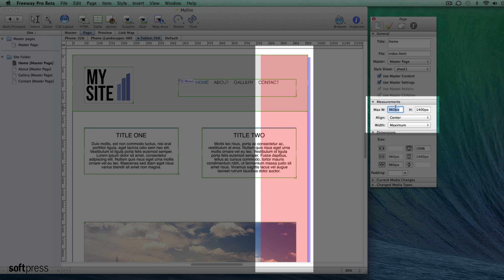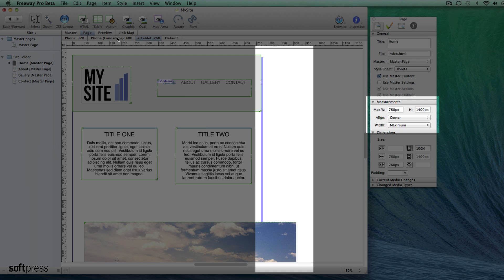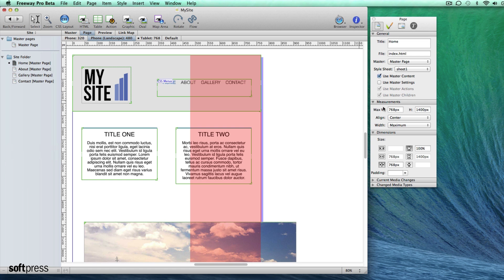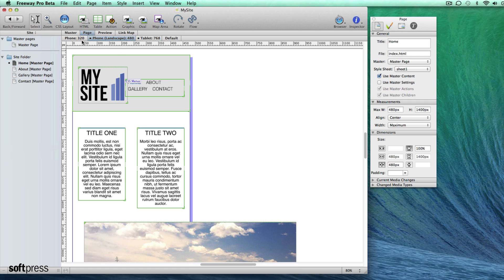When you first open these breakpoints you'll see a red area over the right side of your page. This is just to let you know that the page is wider than your breakpoint and that the page width needs to be reduced.